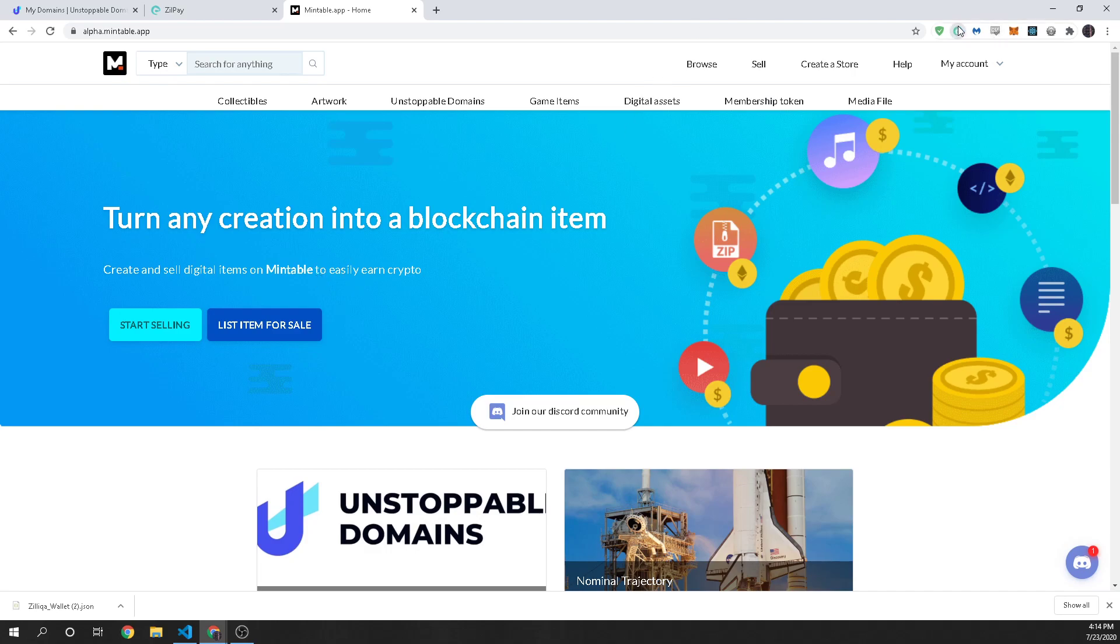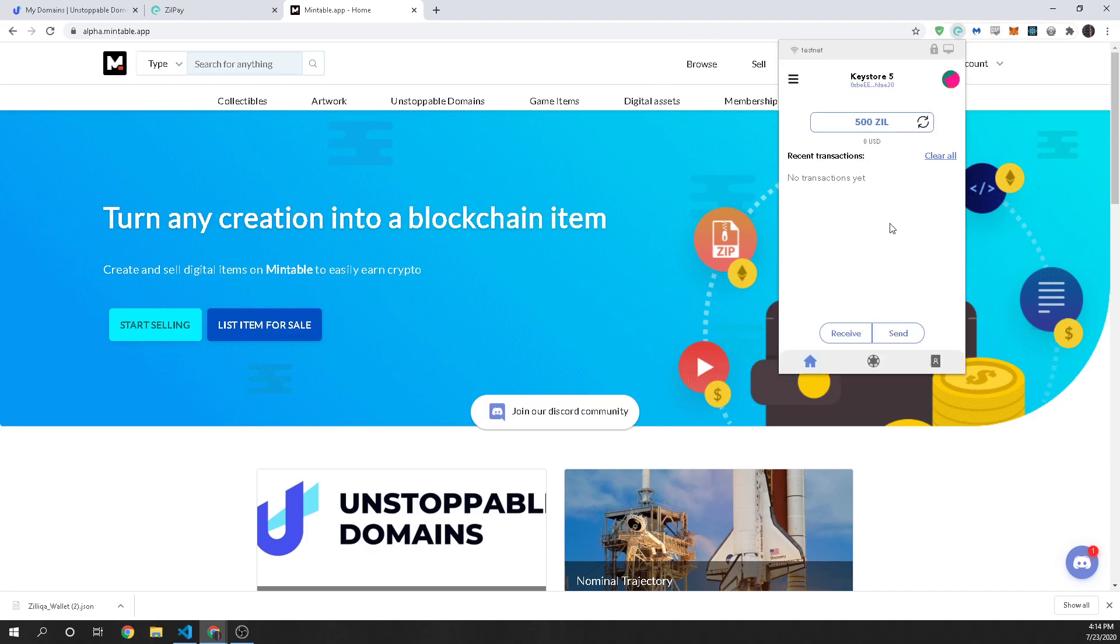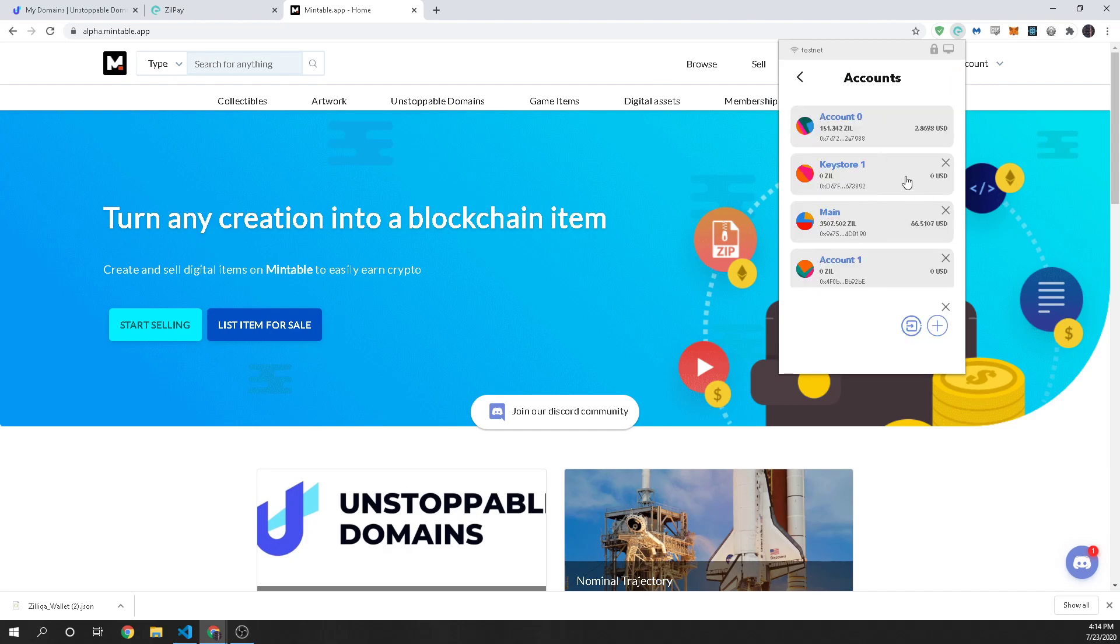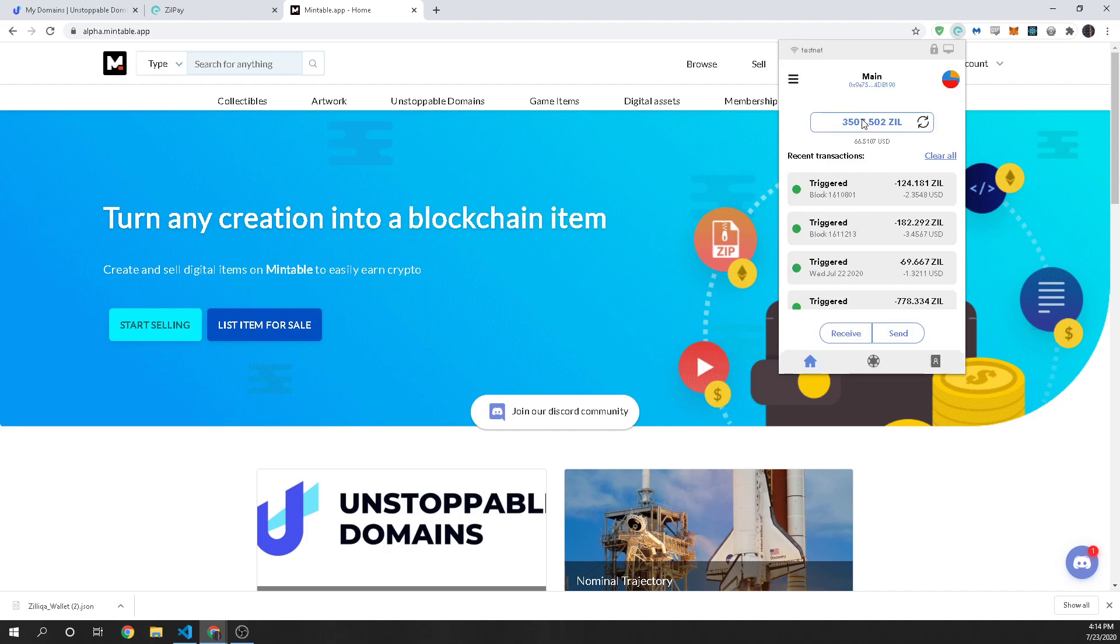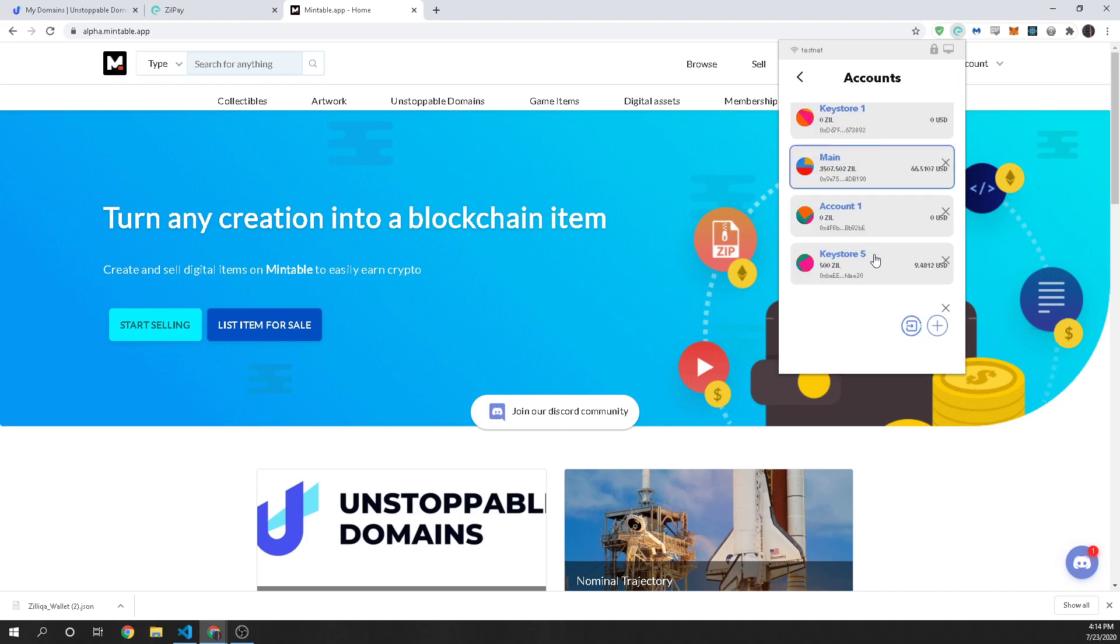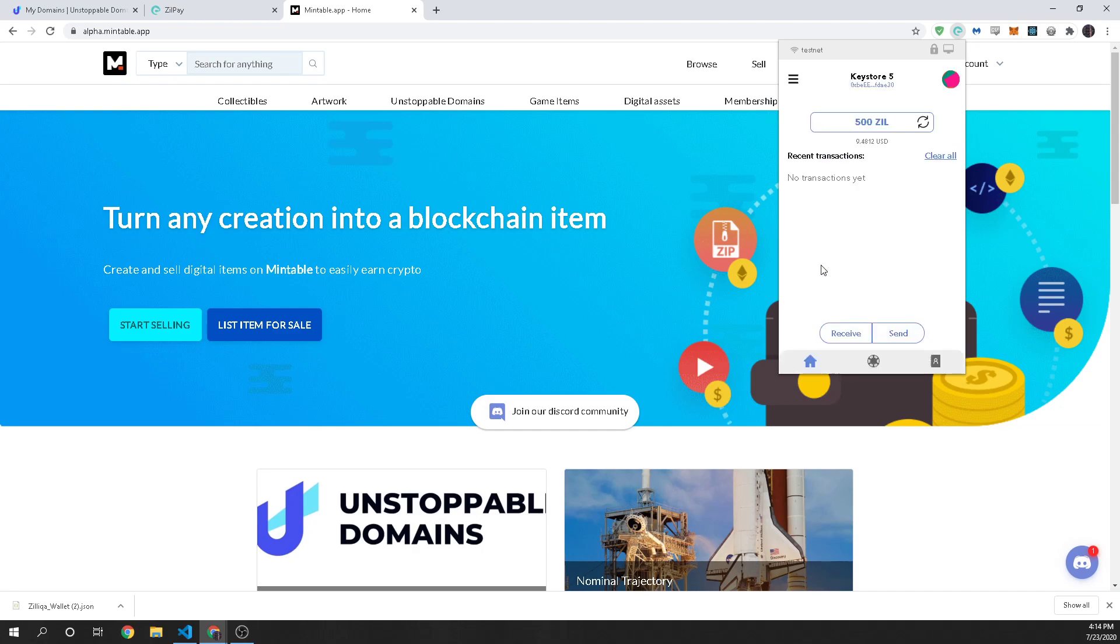So to transfer you can just go to either if you already have ZillPay you might have a balance on another account and then you can just send that to your other account or you can send it from your exchange where you buy and trade Zilliqa. So once you send that over you are going to have your balance and you're good to go.